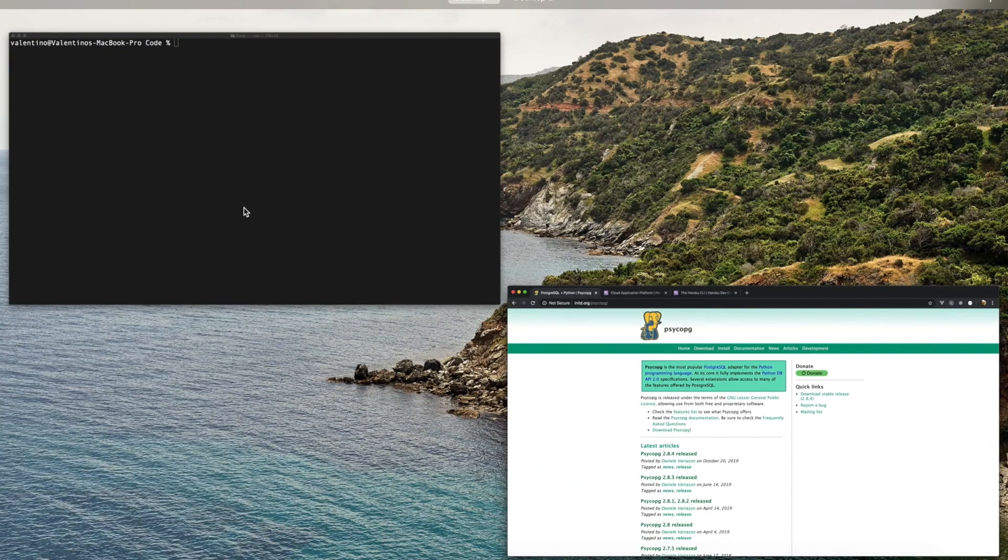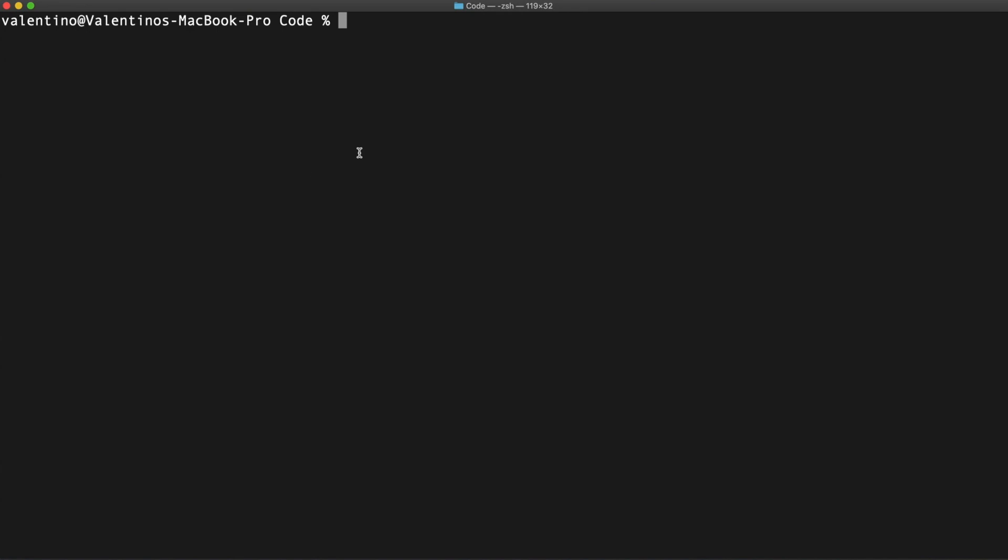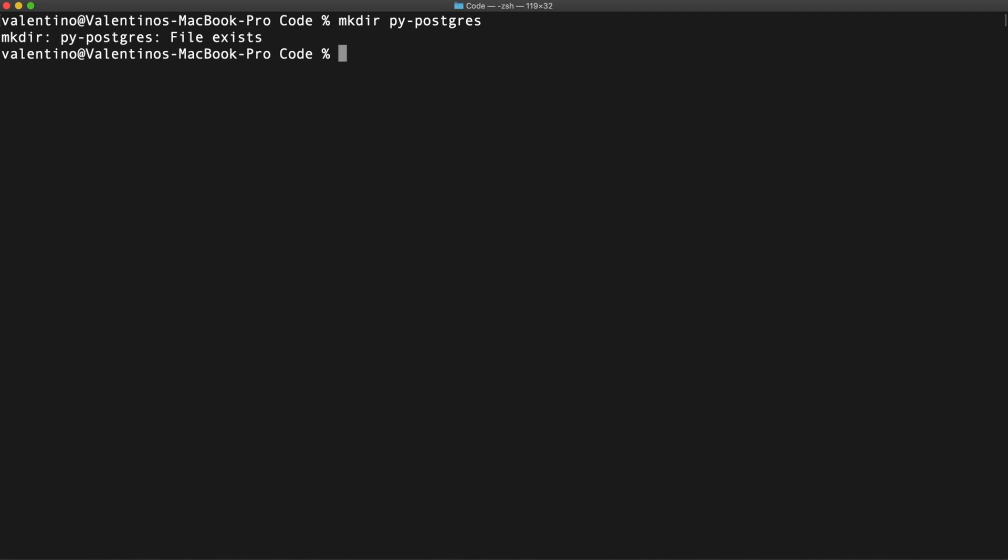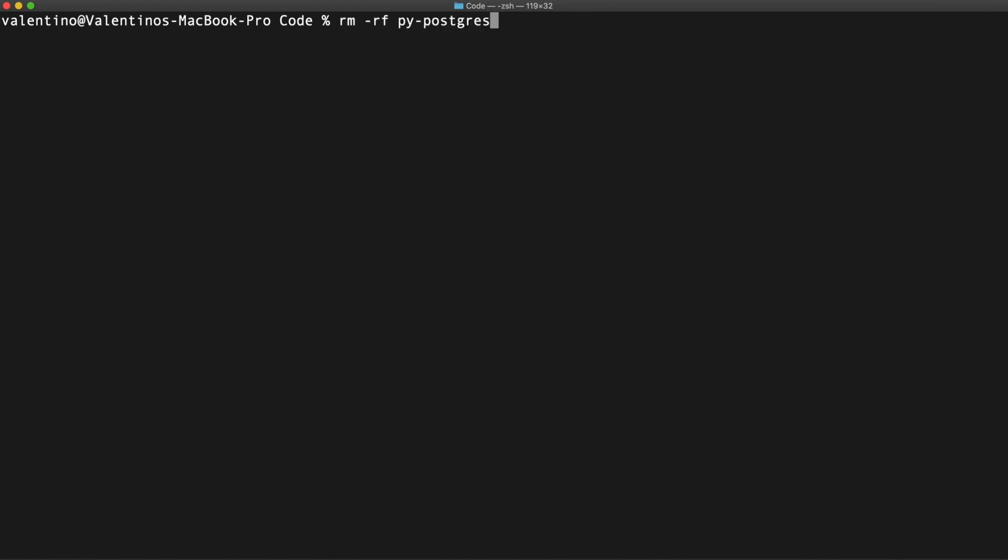First thing first, let's create a Python virtual environment. Let me create a folder called P-Postgres. Oh, the folder already exists. Let me remove that. I'm going to create it again.